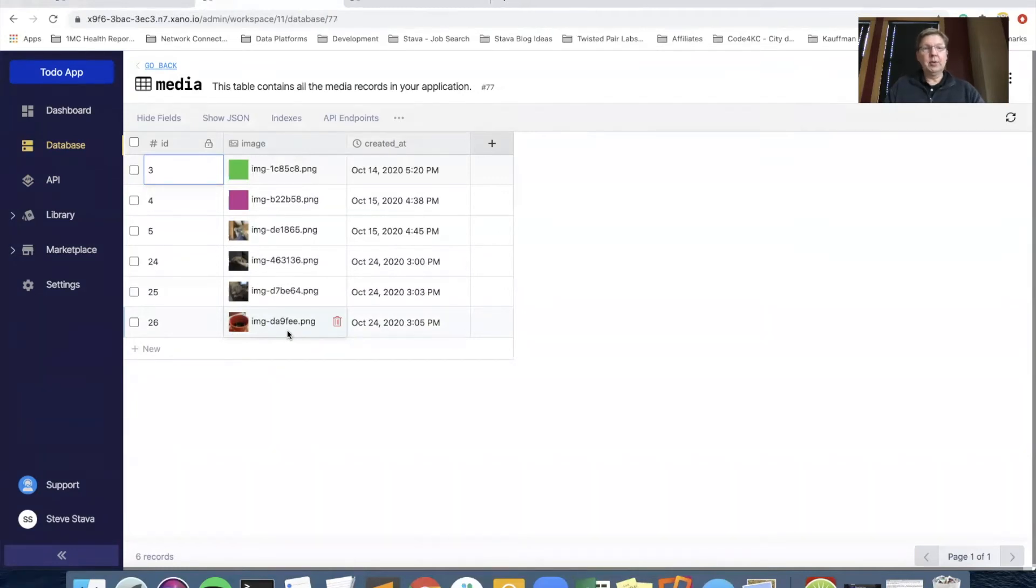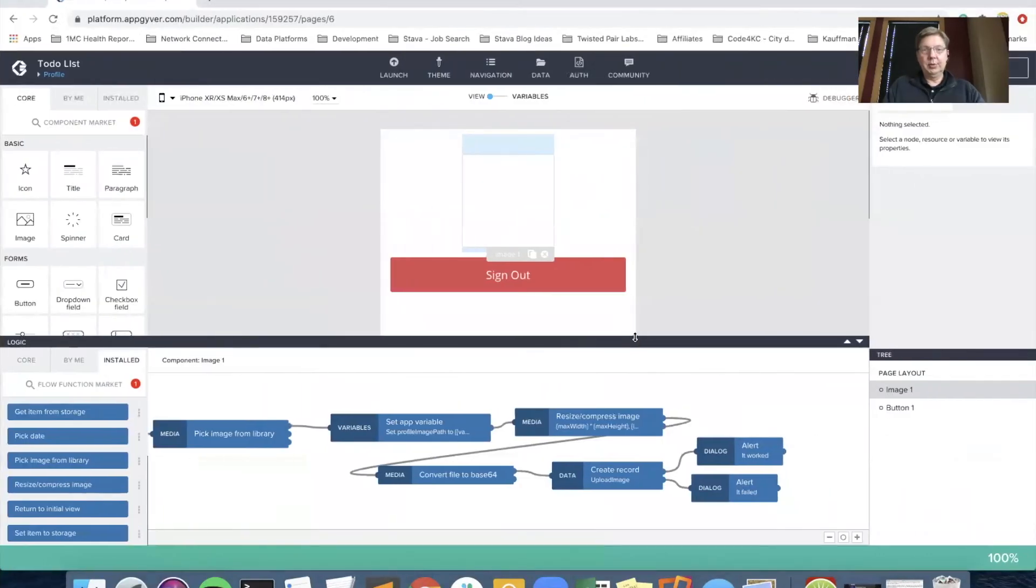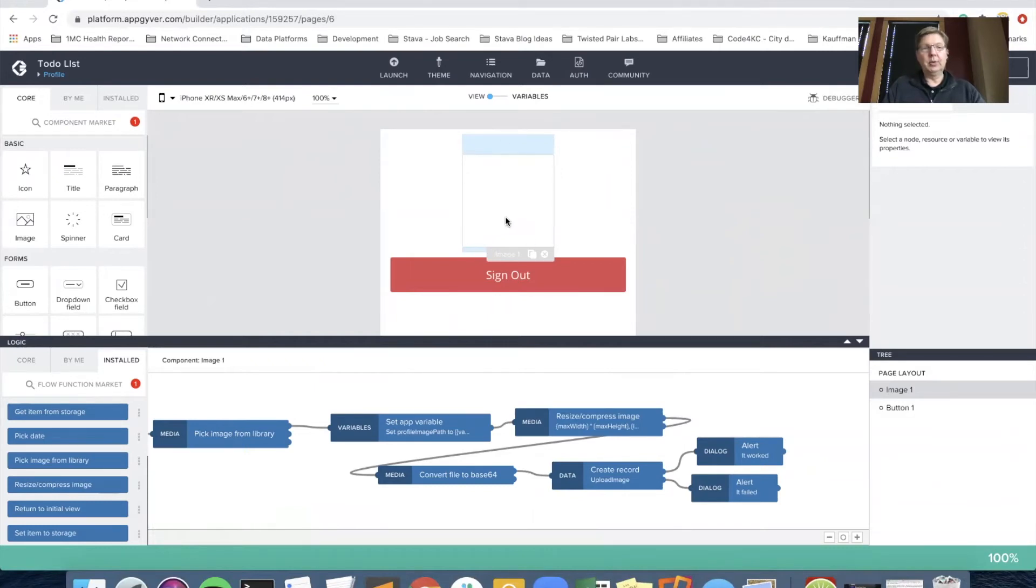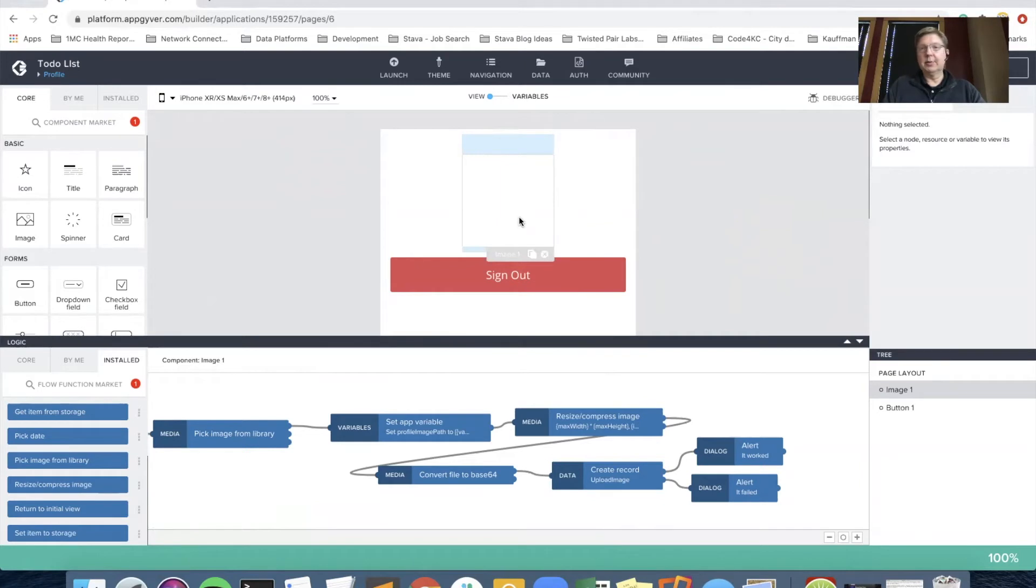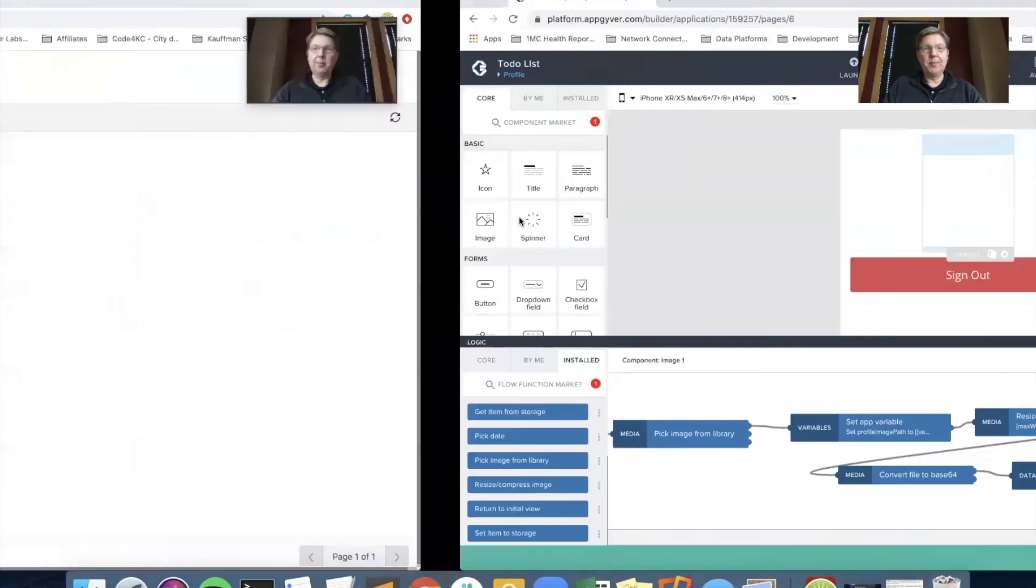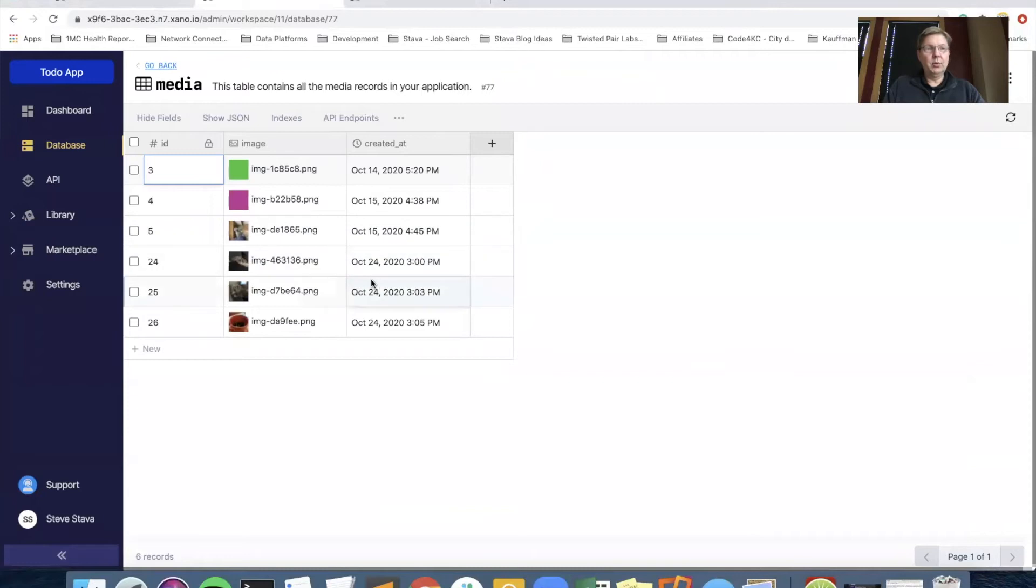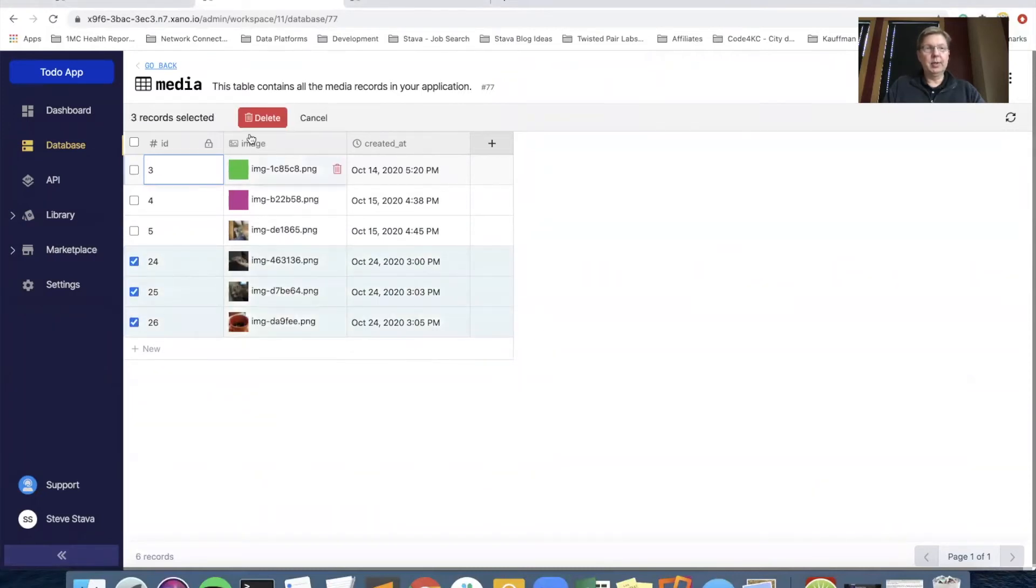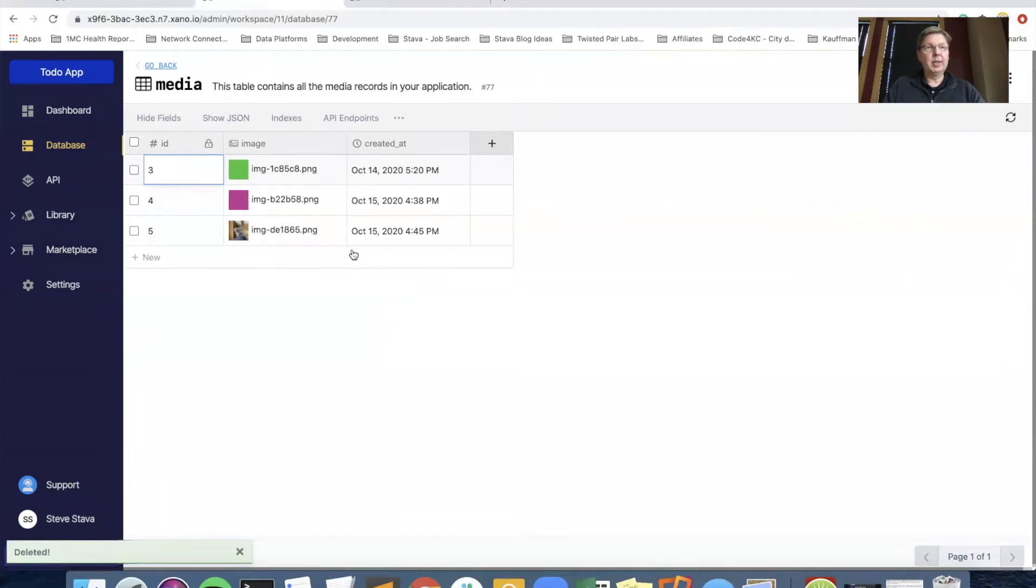So that's all well and good. We're now compressing an image. But what we also want to do is associate the image that we upload here. We want to associate that with the user so that every time we come into the app, it'll automatically load the profile picture. Right now, we're just uploading pictures and we have no idea who they belong to. So the work we're going to do now is in Xano.